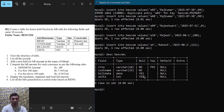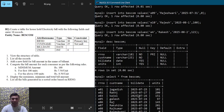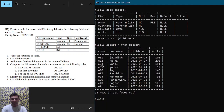Question number two: list all the records. To show all records in the database, use SELECT * FROM BESCOM; and hit enter. You can observe the four columns with all 10 records.